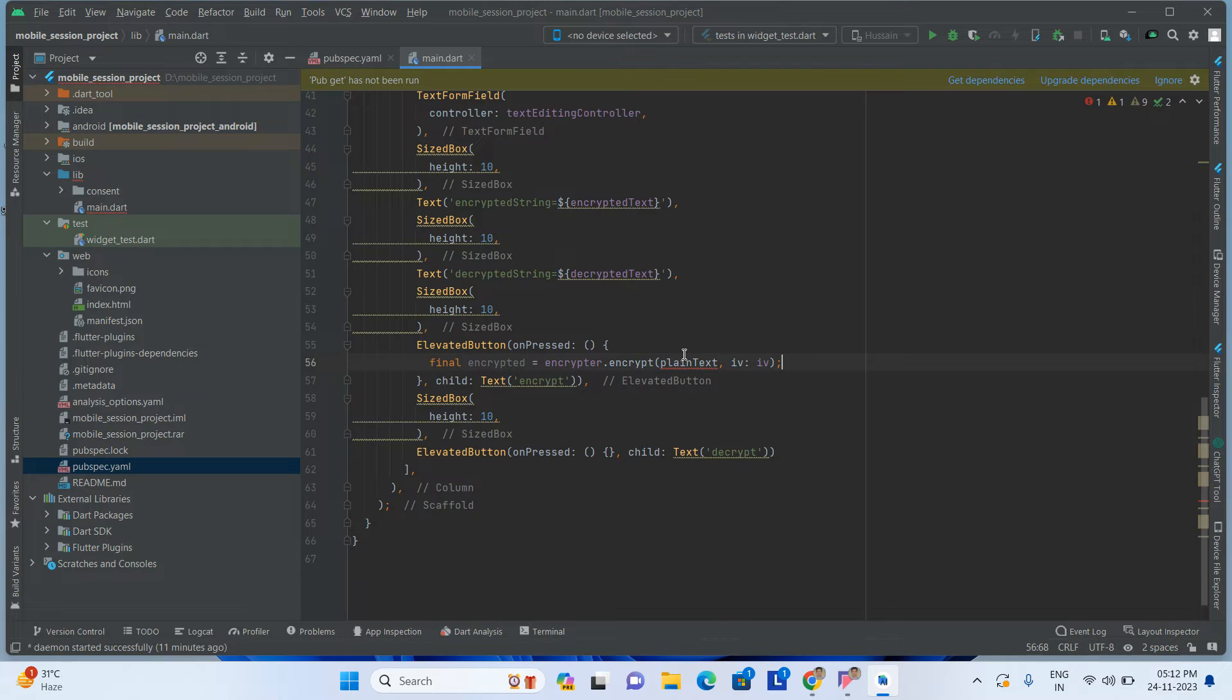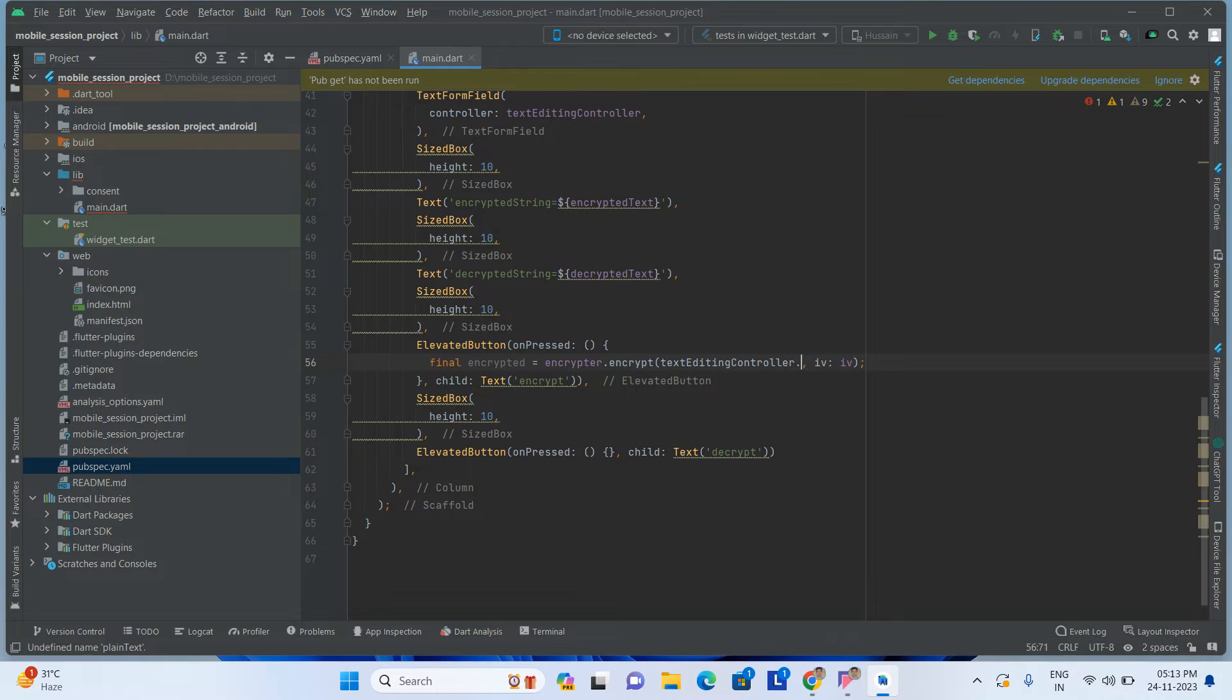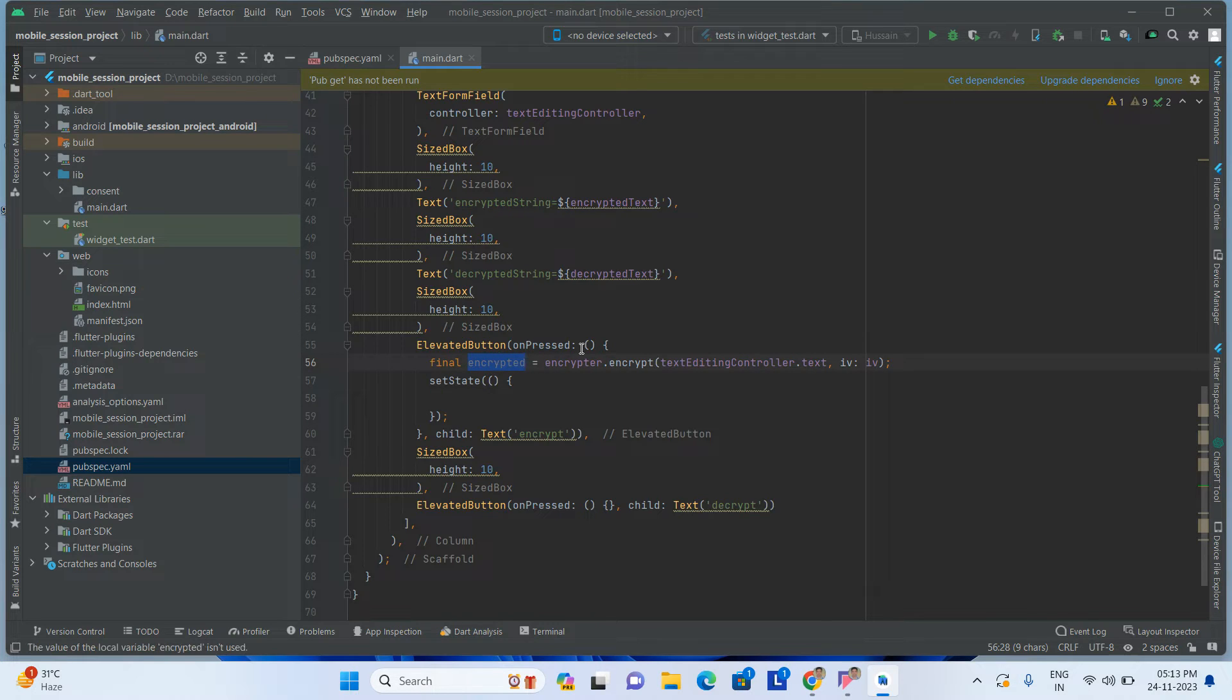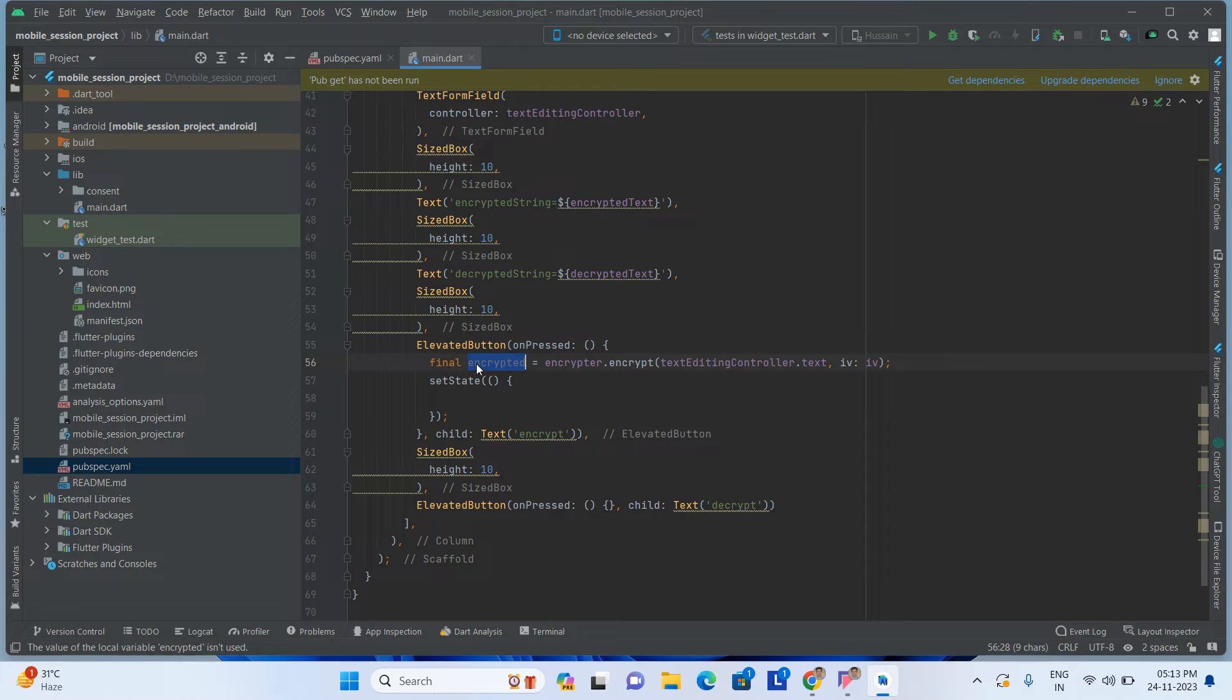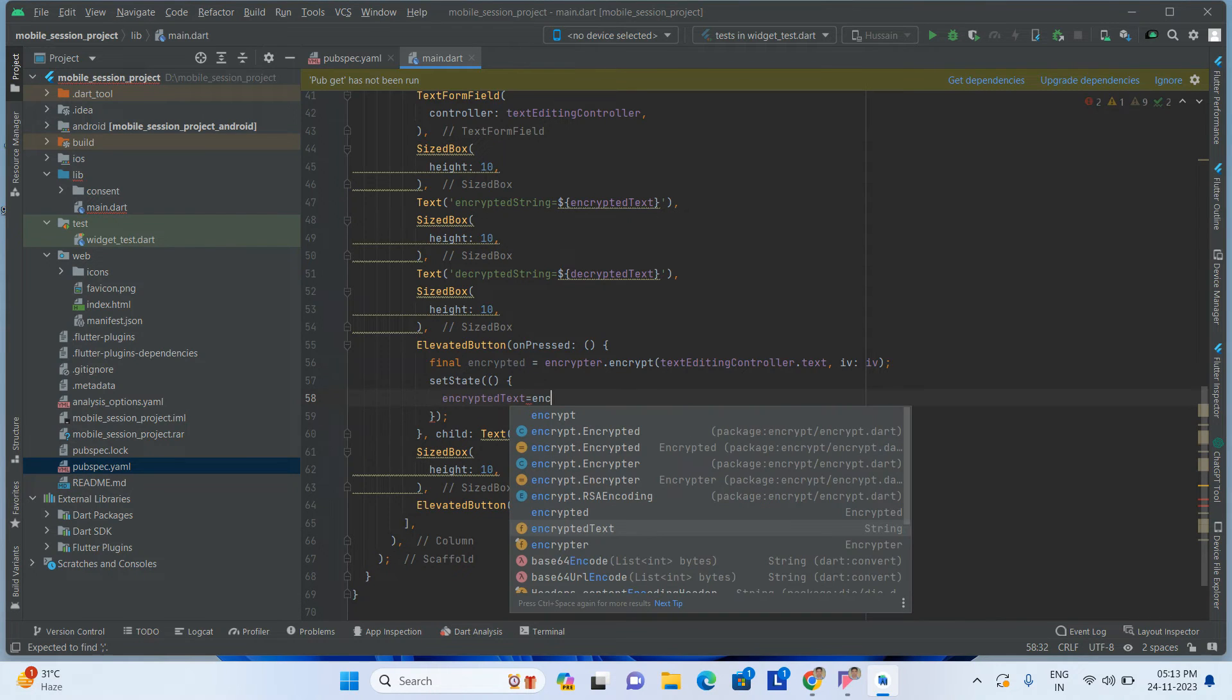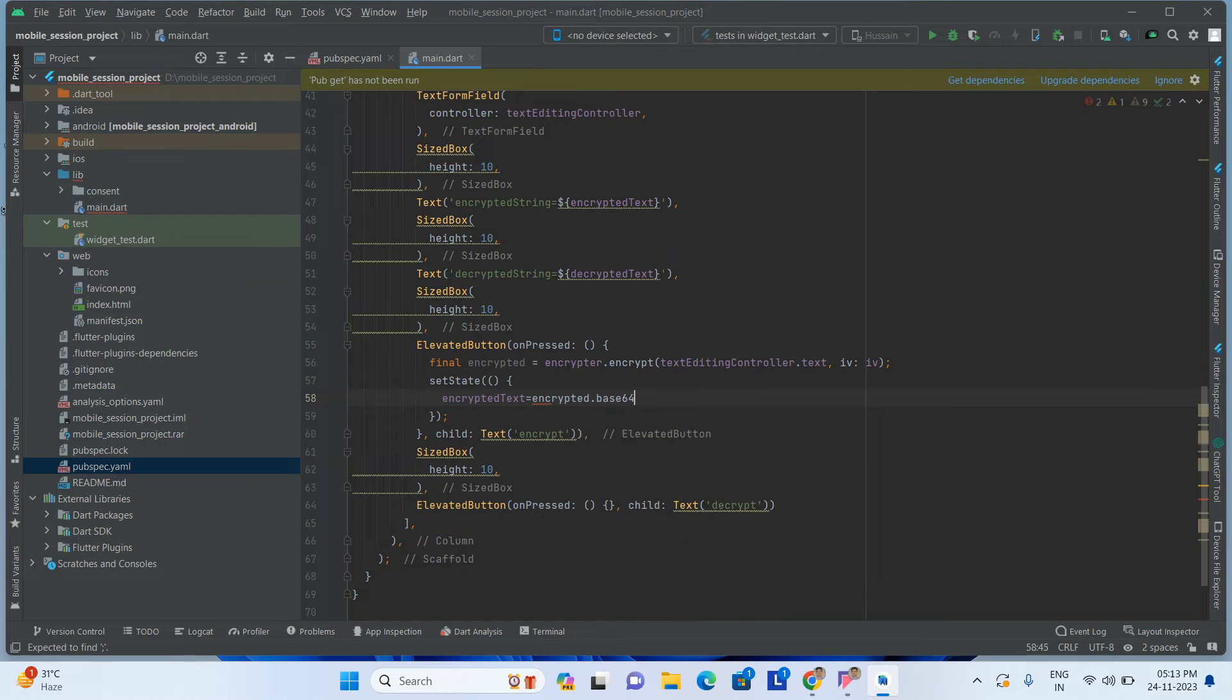Now after that, first of all we have to do the encrypted one. I'm placing this inside this button. After that, textEditingController.text. Then I'm doing setState. What is the encrypted? It means encryptedText.